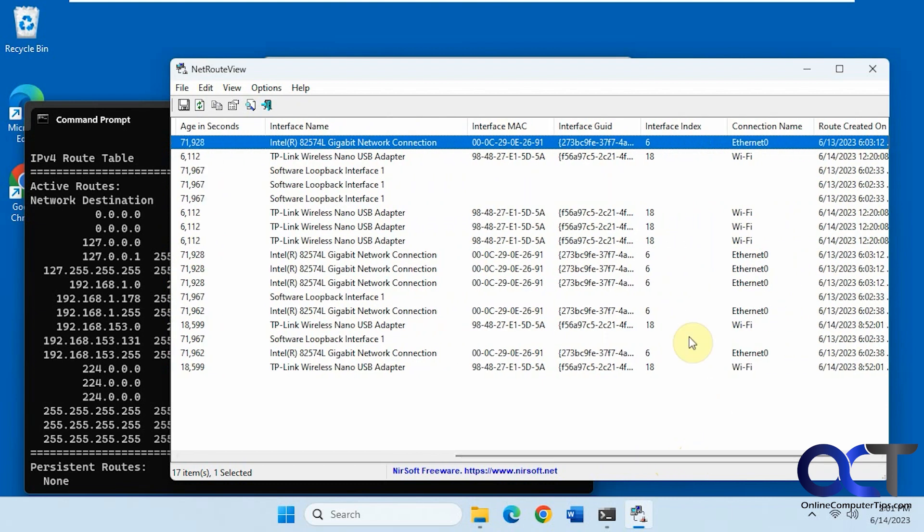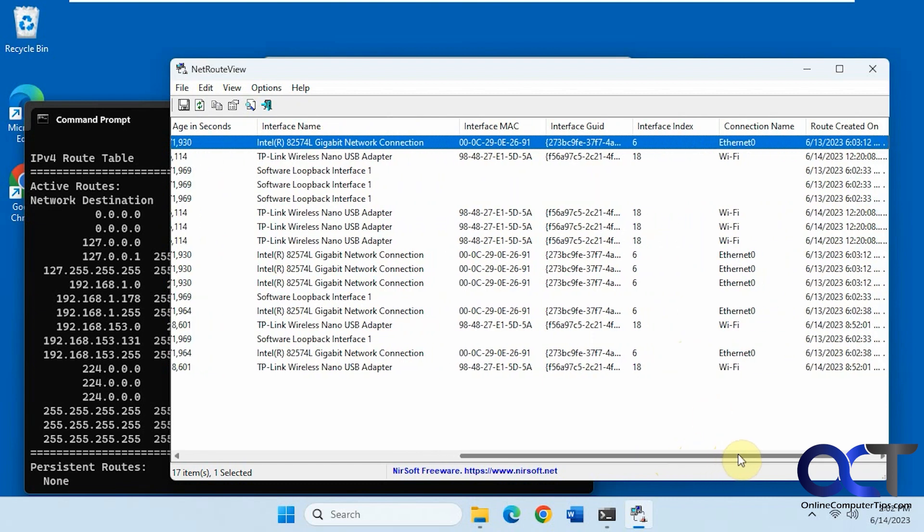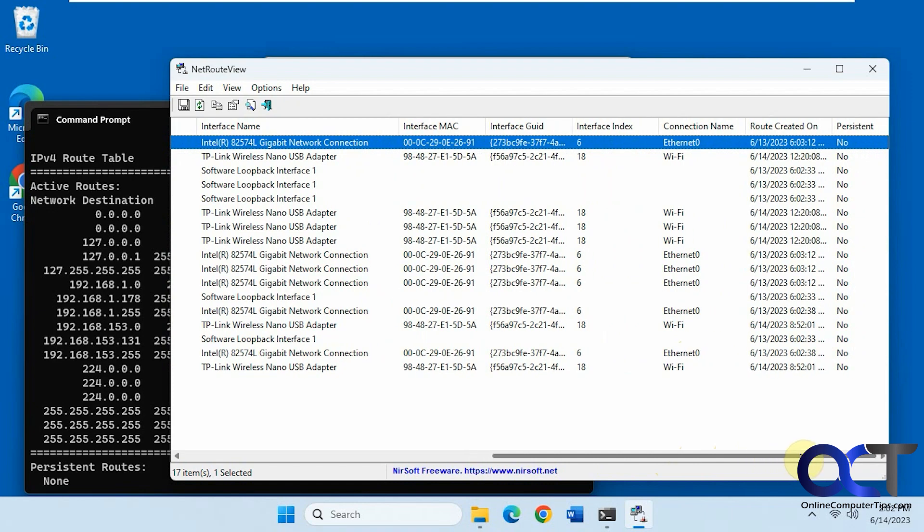And the GUIDs as well, index, and the connection name, and when the route was created, and if it's persistent or not.